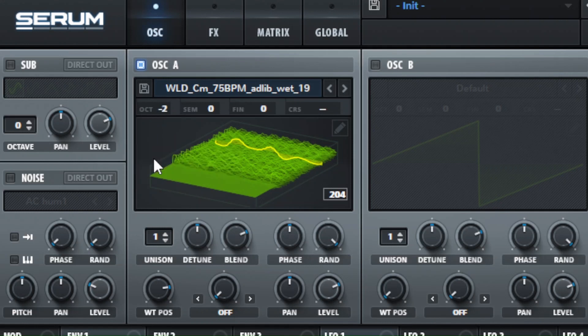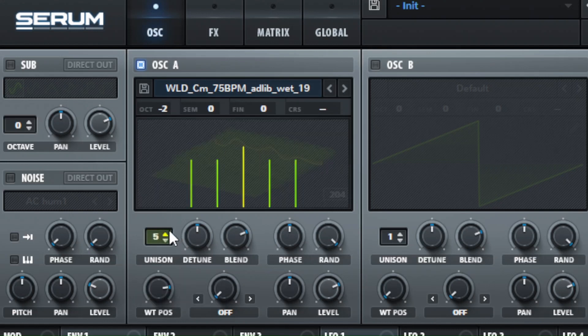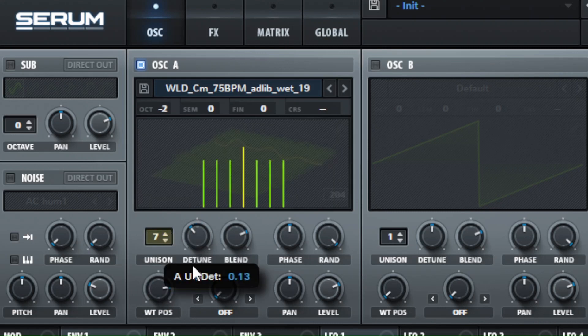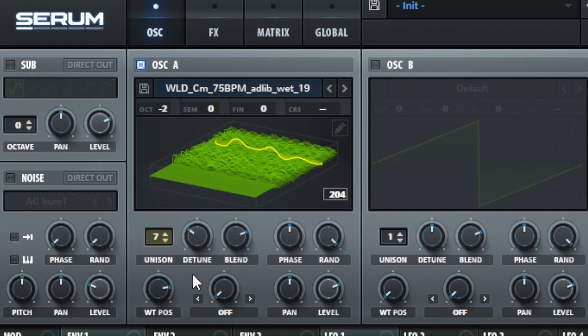Then I pitch it down a couple octaves, and I put in a lot of unison and turn down the detune. Now we have a bigger sound already. It's coming along very quickly. So it's a pretty simple preset here.